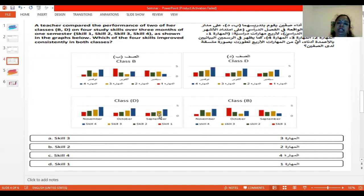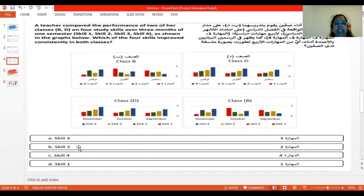In this class, if you see skill 3 the same — it starts from here, little progress, and there is a little progress here. But then is it consistent in both classes? No. So this answer is not correct. Coming to skill 2 — go to skill 2. What color is skill 2?